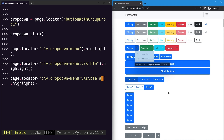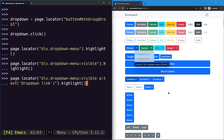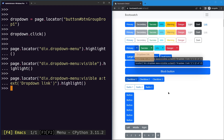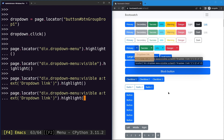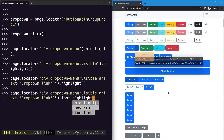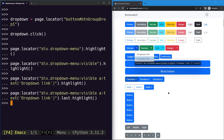We use the anchor element with the ':has-text' pseudo-class, specifying the text 'Dropdown Link'. Highlighting shows two matching elements with the same name inside the menu. We then use the ':last' attribute to select only the last element, and we can confirm just the last dropdown link is now highlighted.